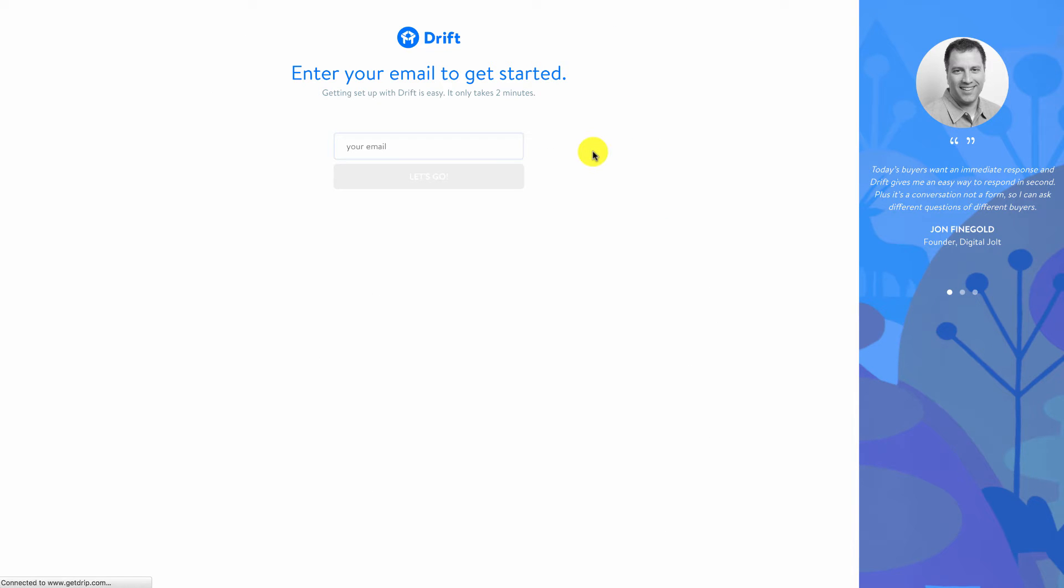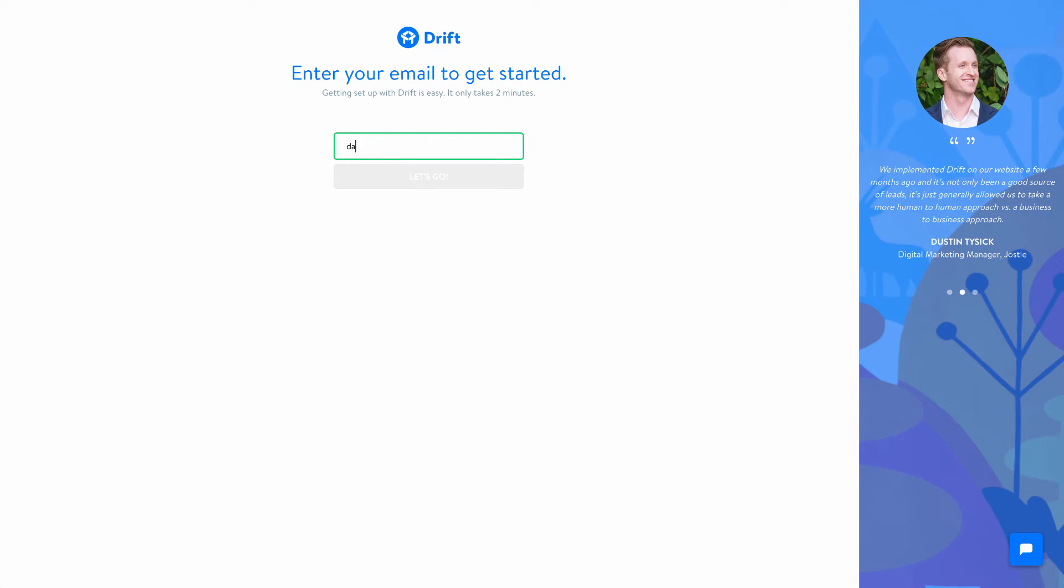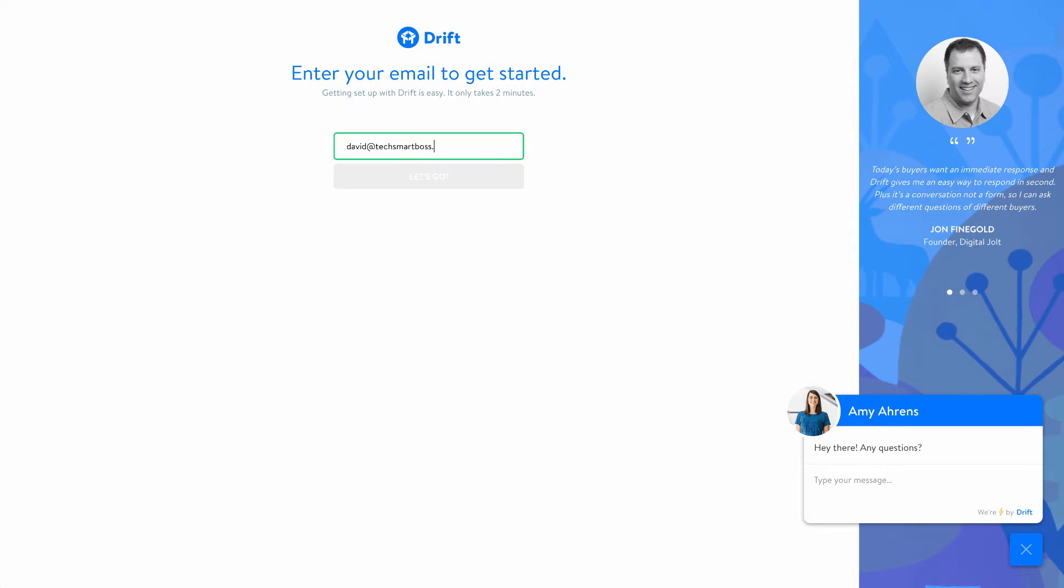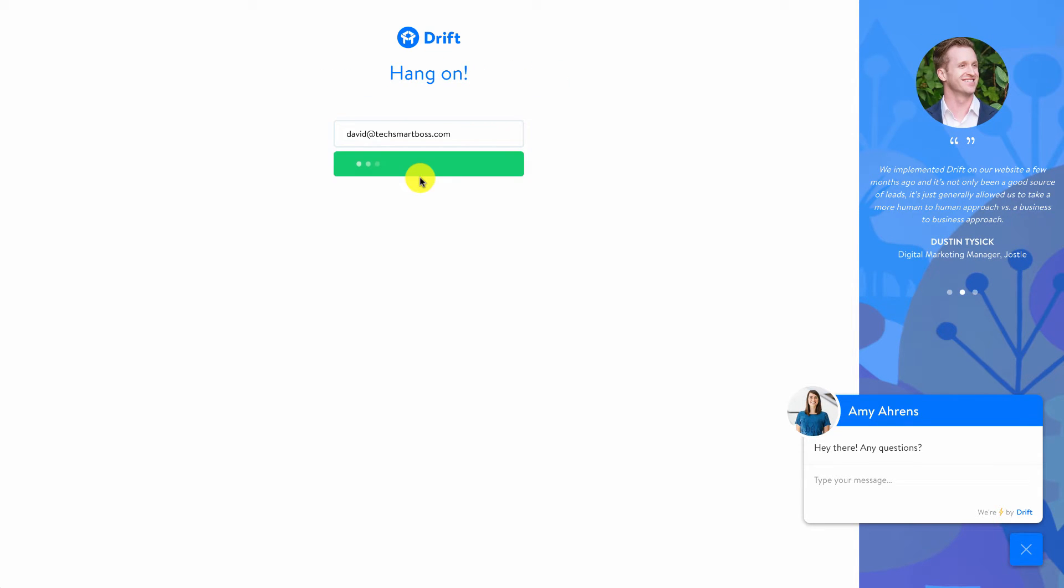So let's go ahead and sign up and I'll walk you through the steps on how to set up Drift. We're going to put this on our website. I use this in my other businesses and absolutely love it.